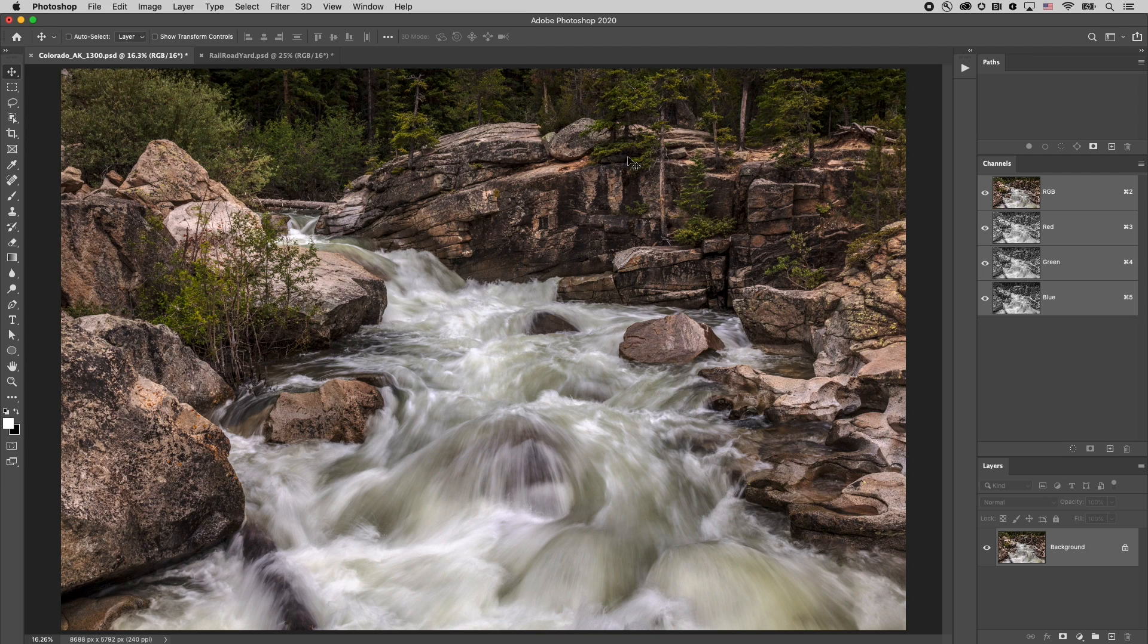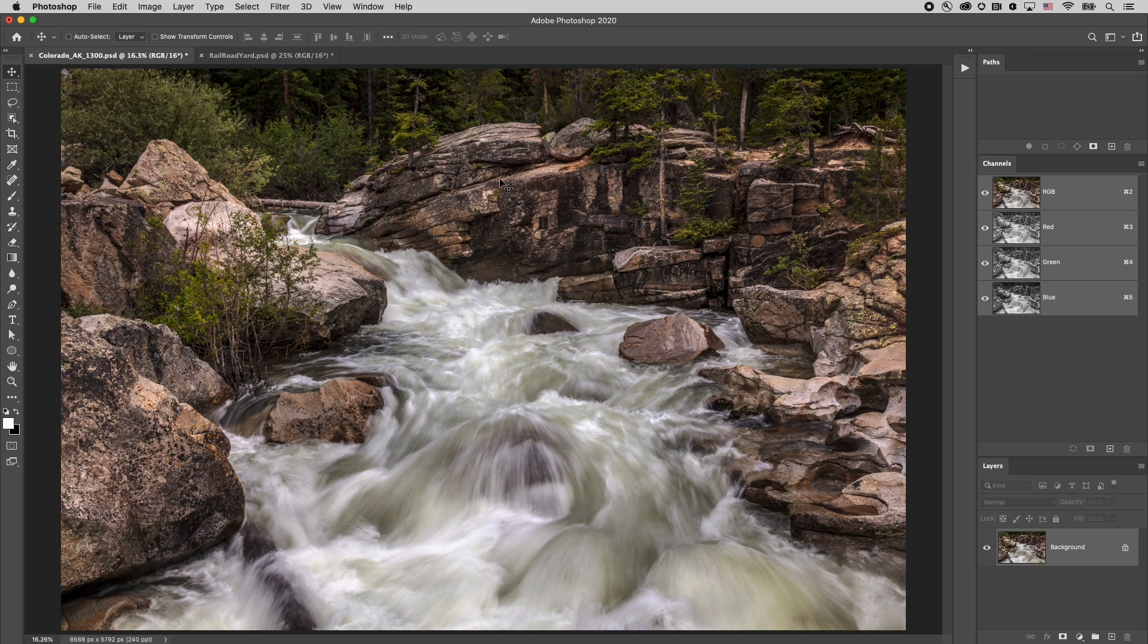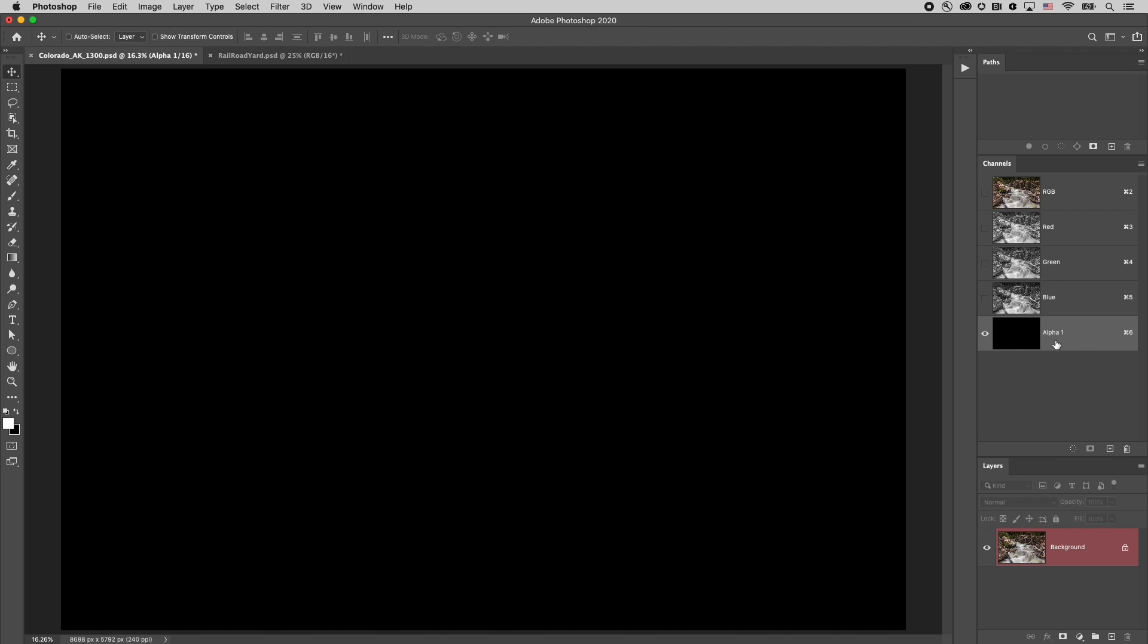I have an image here of a nice river in Colorado and I want to selectively blur the background of the image. So to make this really simple,